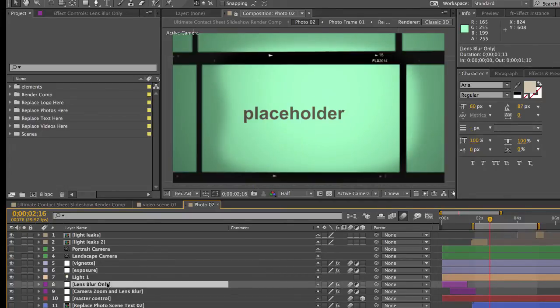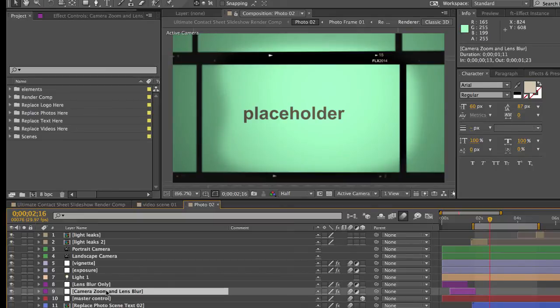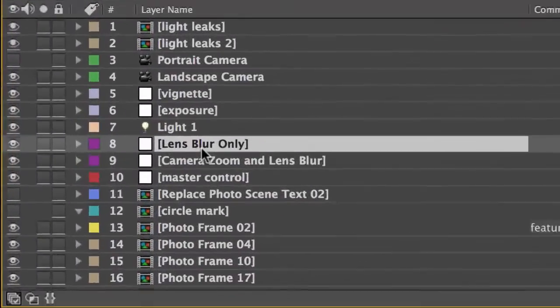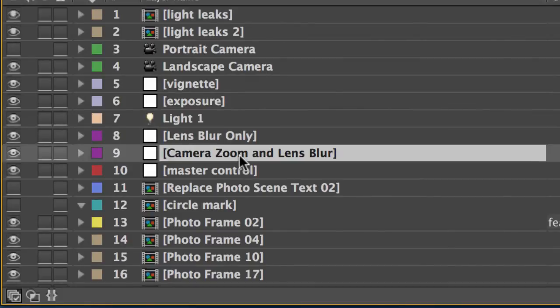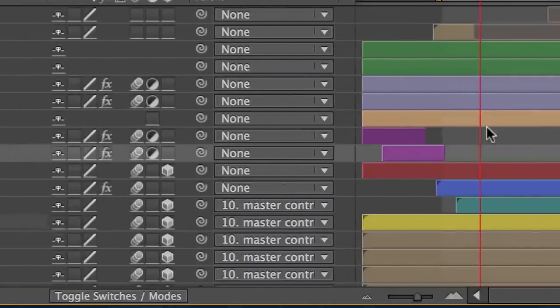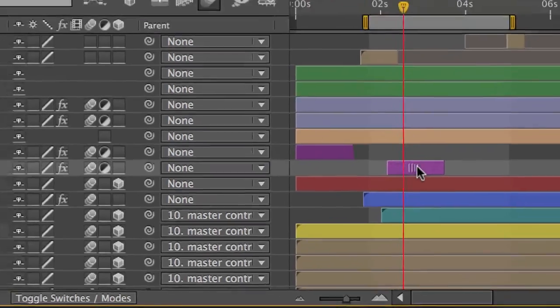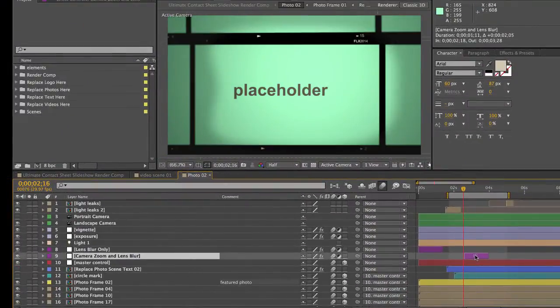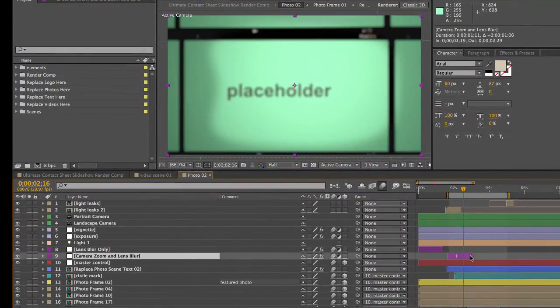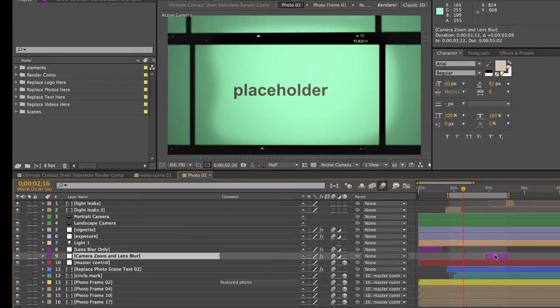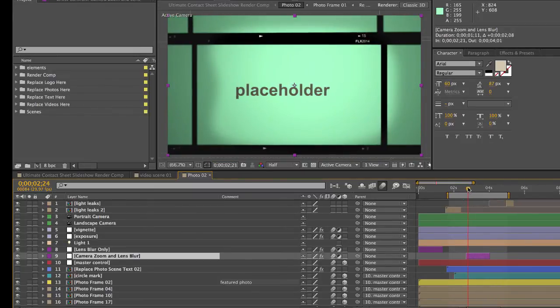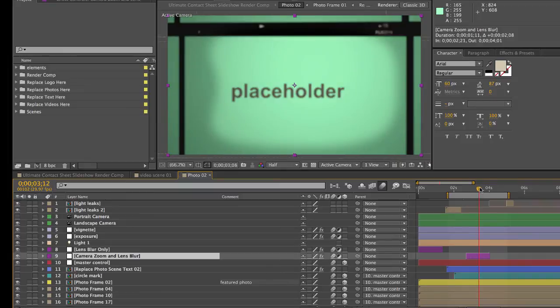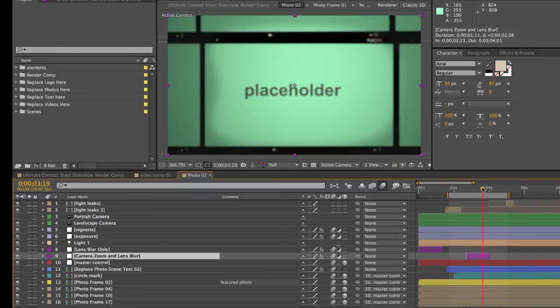I also wanted to show you these layers labeled lens blur only and camera zoom and lens blur. These are adjustment layers. These can be moved wherever you want. So if you wanted to turn these off or use them in a different area just to part of the timeline.